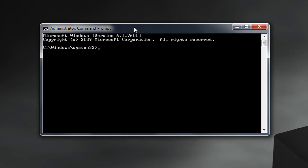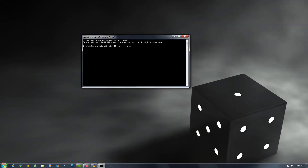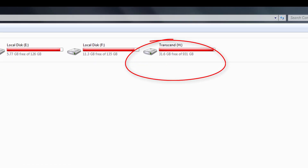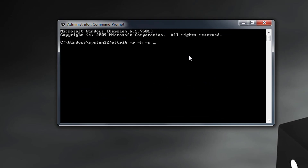Type here the full command — I'll also give it in the description. Type: attrib -r -h -s and after that give the path of your hard drive, USB drive, or pen drive. I'll type H: and then /s *.* — star dot star means all the files in it.